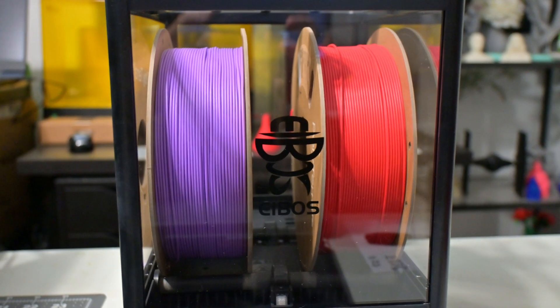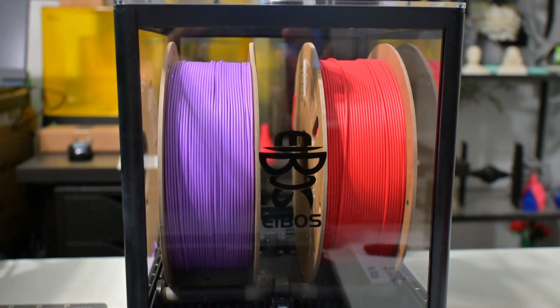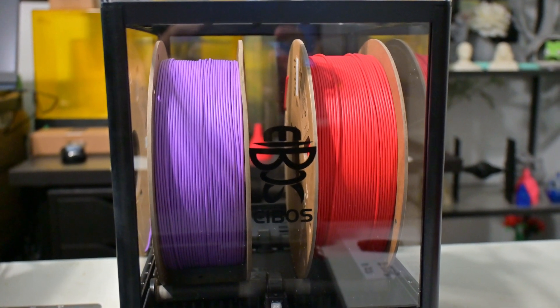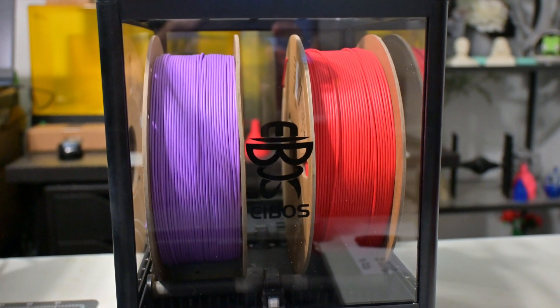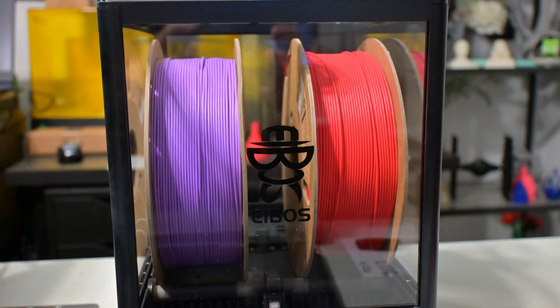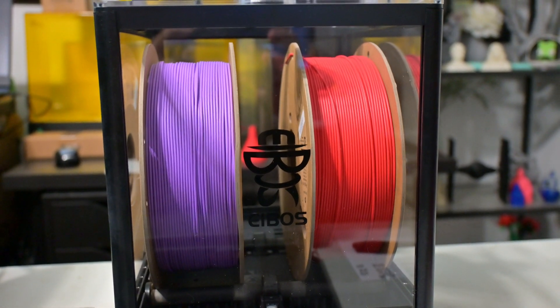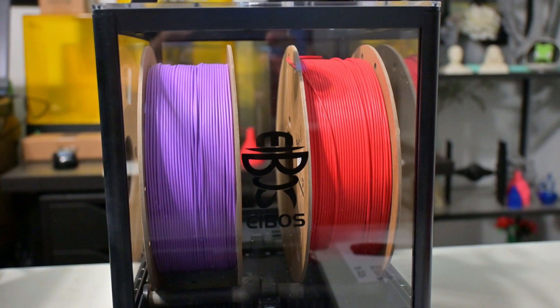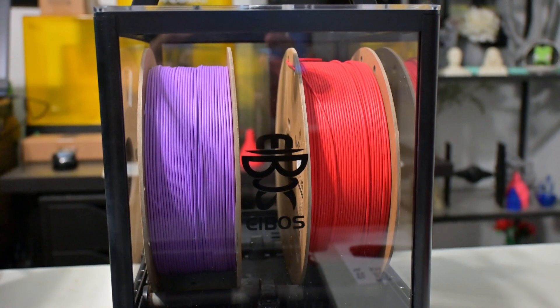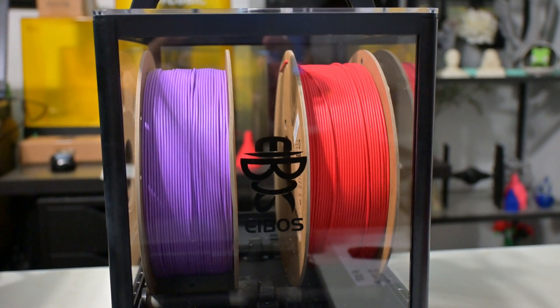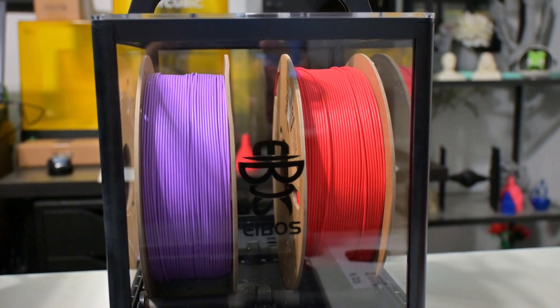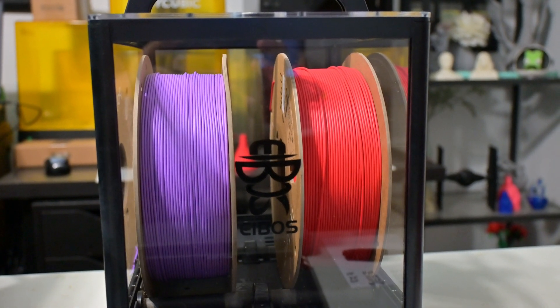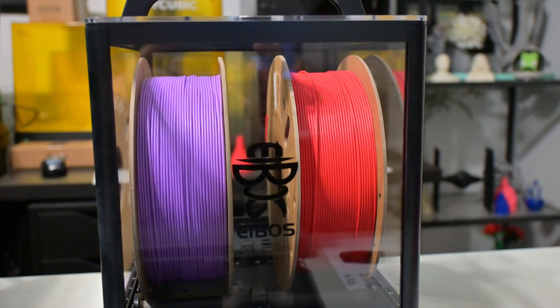So thank you all for watching my review of the E-Boss Polyphemus two-spool filament dryer. What was your favorite feature of the Polyphemus? Is there something you think it's missing? Let me know in the comments down below. And if you are still in the market for 3D printing filament dryers, why not check out my recent review of the Gratkit Firefly? This single-spool dryer might be exactly what you are looking for. So thank you all for watching, and I'll see you all next time.